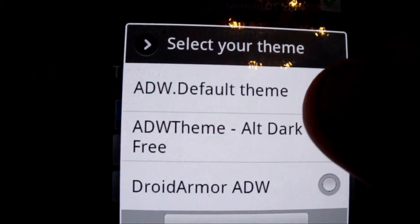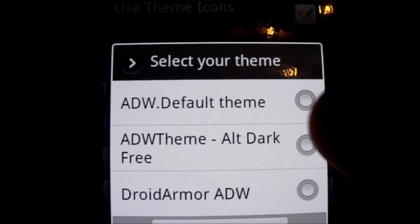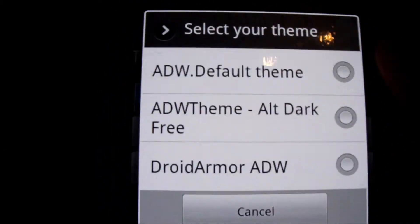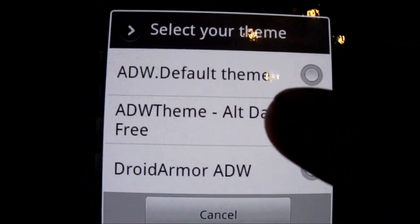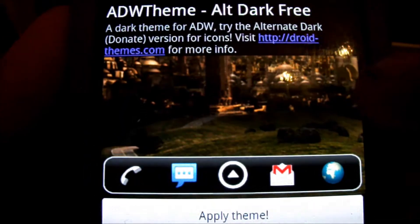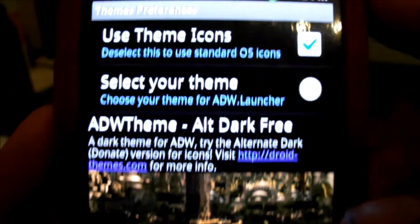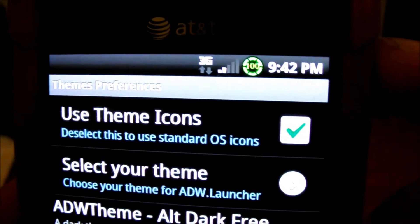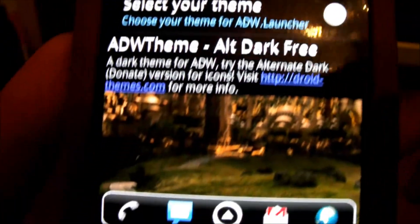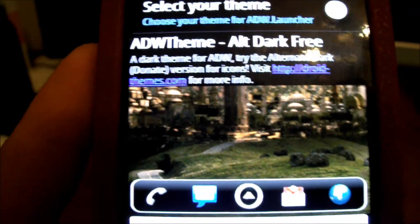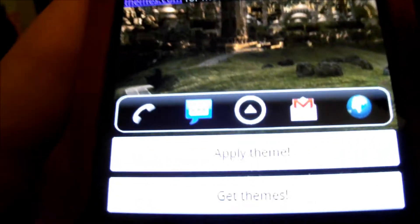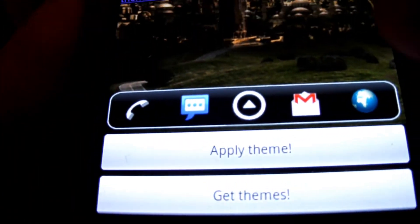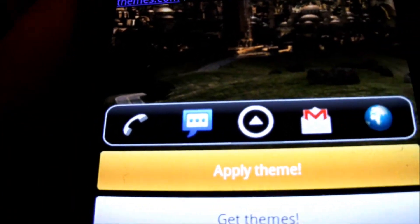Something went wrong, some of them didn't install. So I like the alt dark, I used it quite a bit, so we'll select that one. Gives you a little preview of what everything's gonna look like. Make sure that's checked up there if you want to use their custom icons with the theme, and then just hit apply.